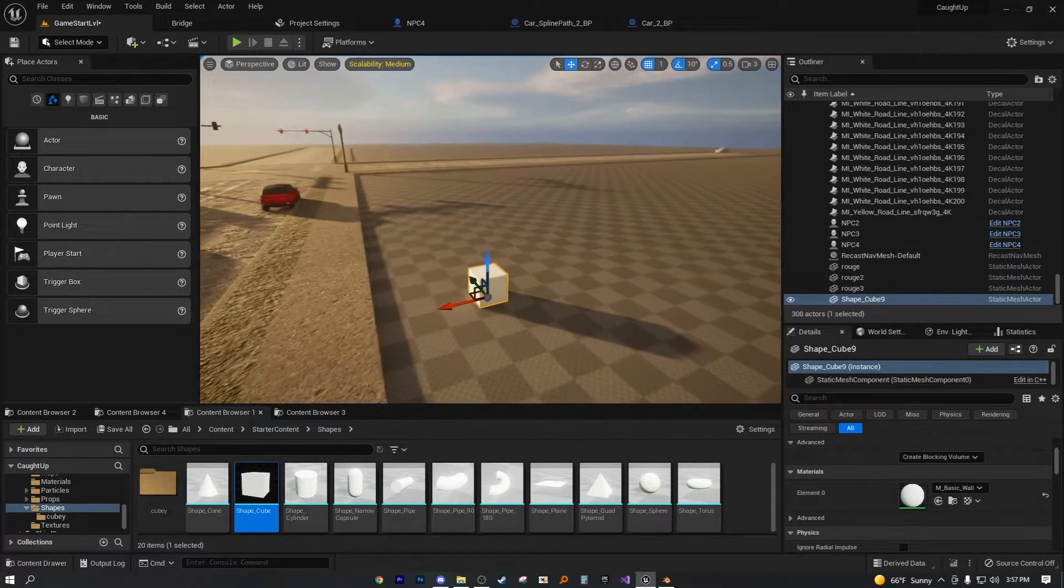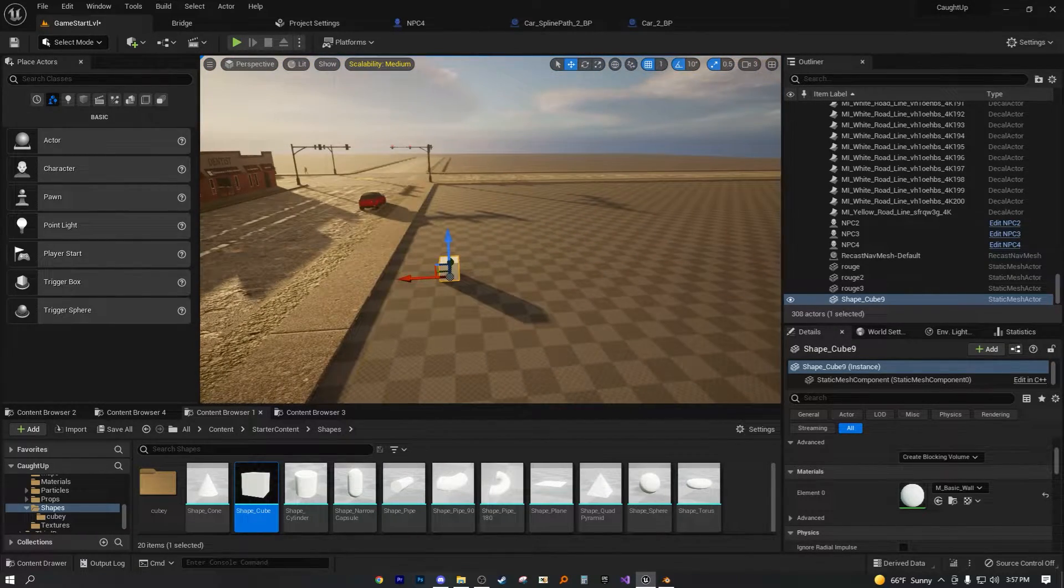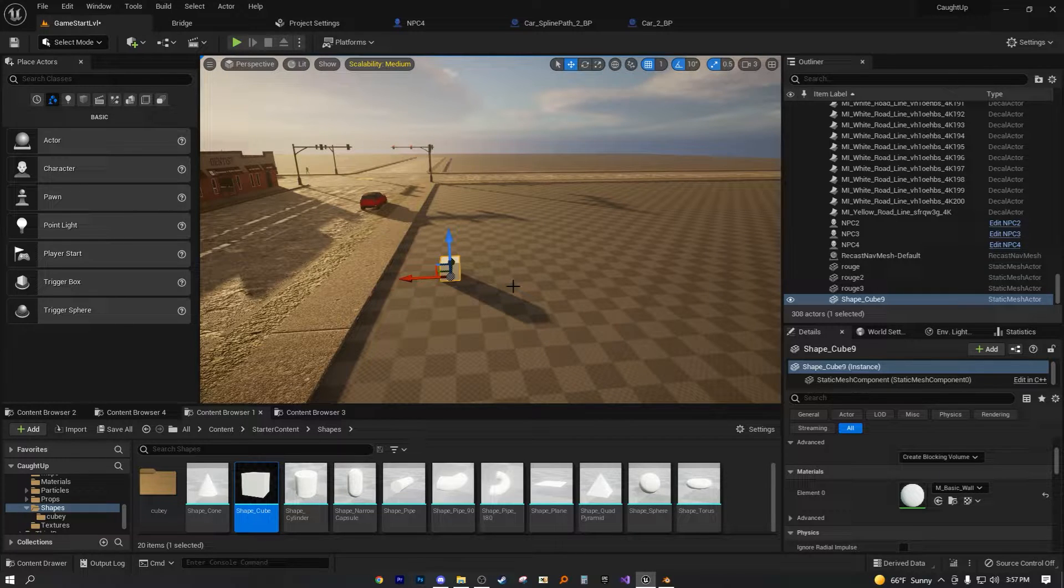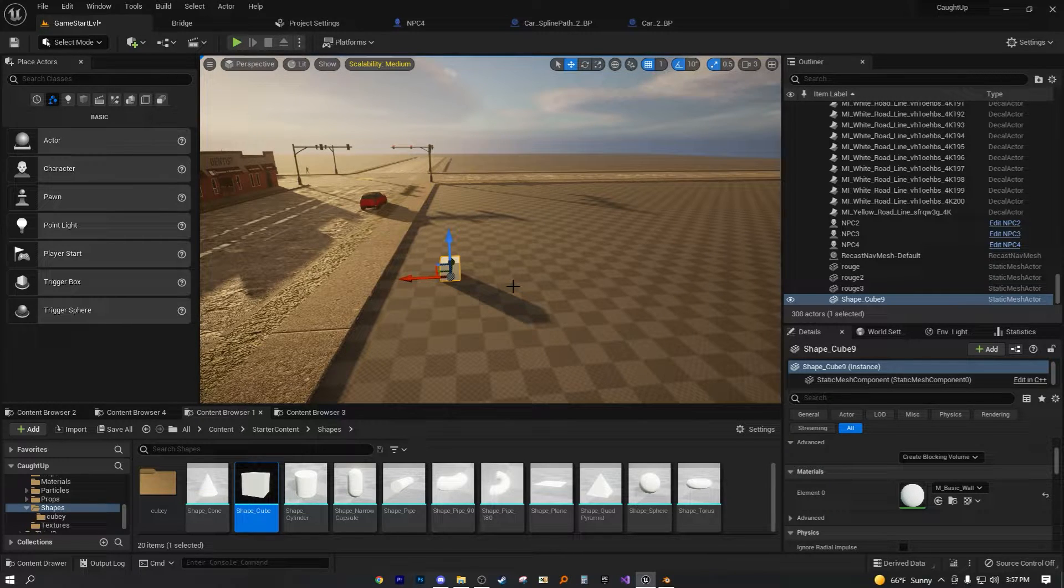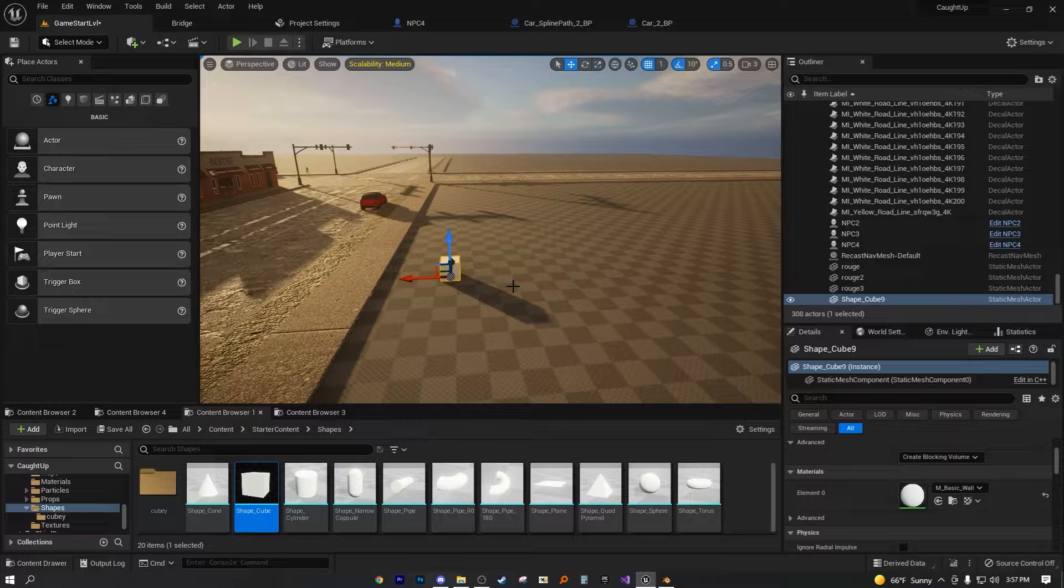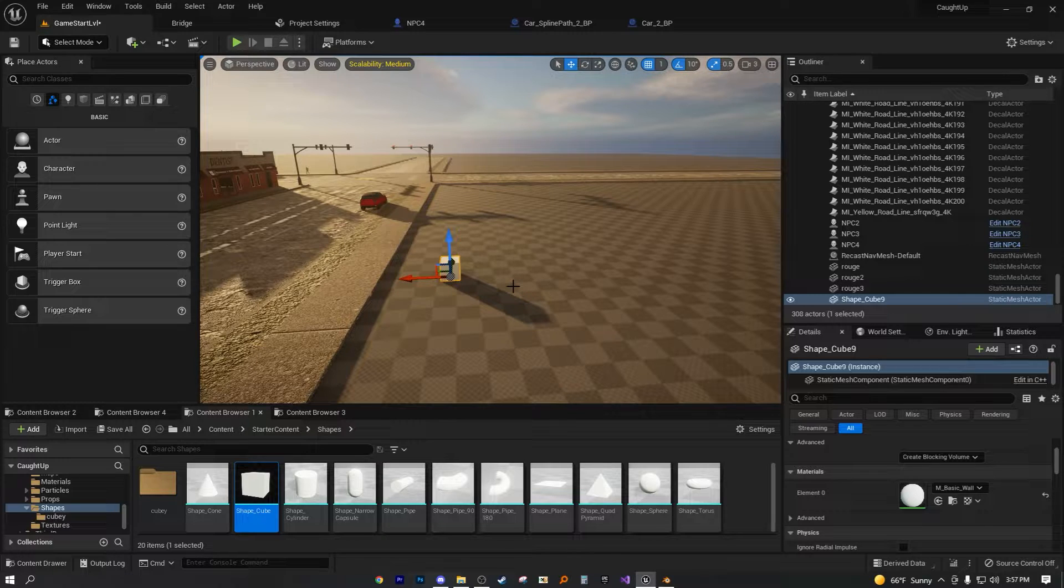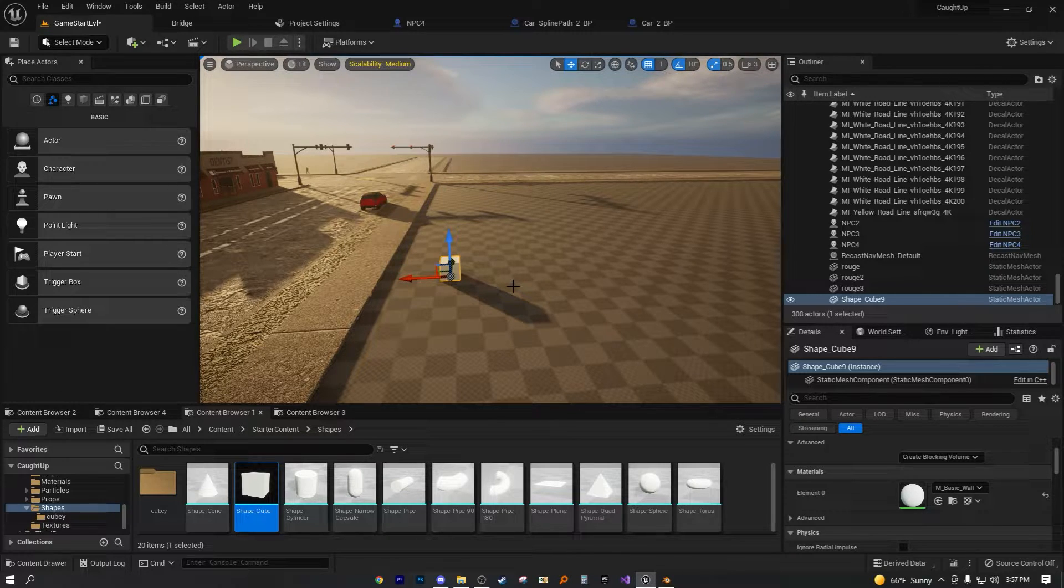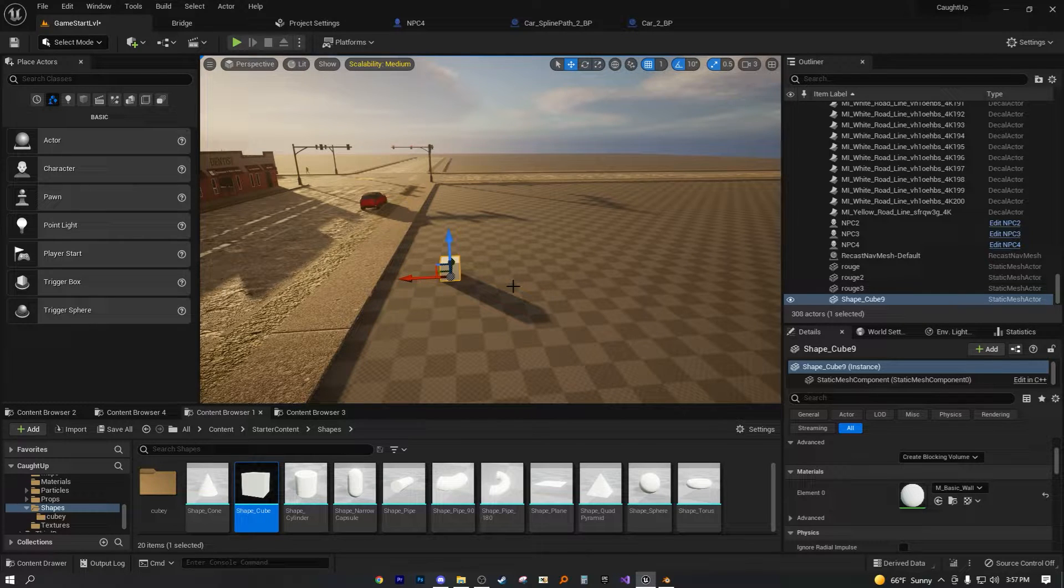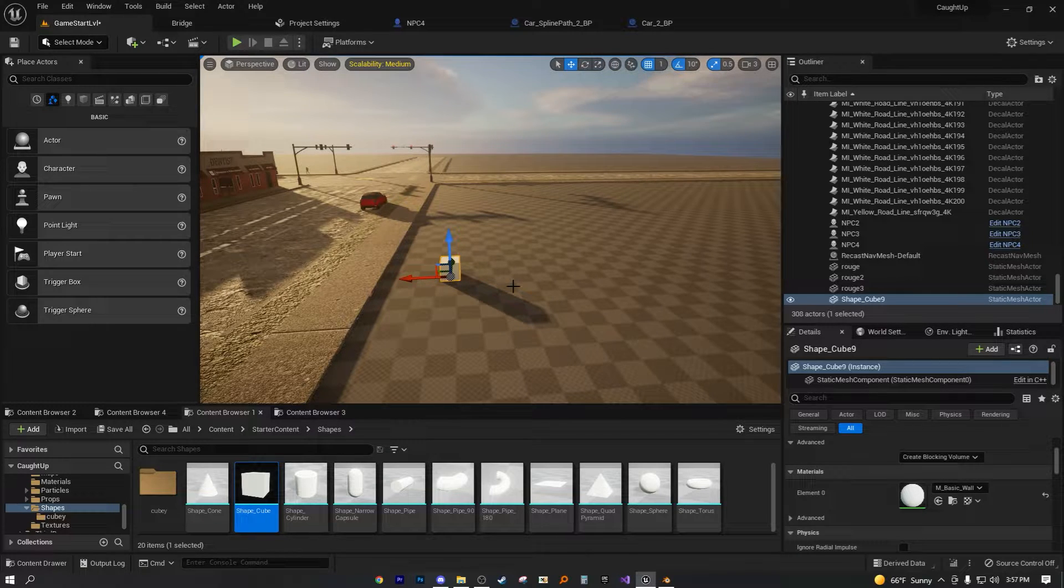Now, when I was first running on the Unreal Engine, I would see these advanced tutorials, and they have a variety of materials on one mesh. And I'd just be like, well, in Unreal Engine, how do you assign multiple materials to the exact same mesh?